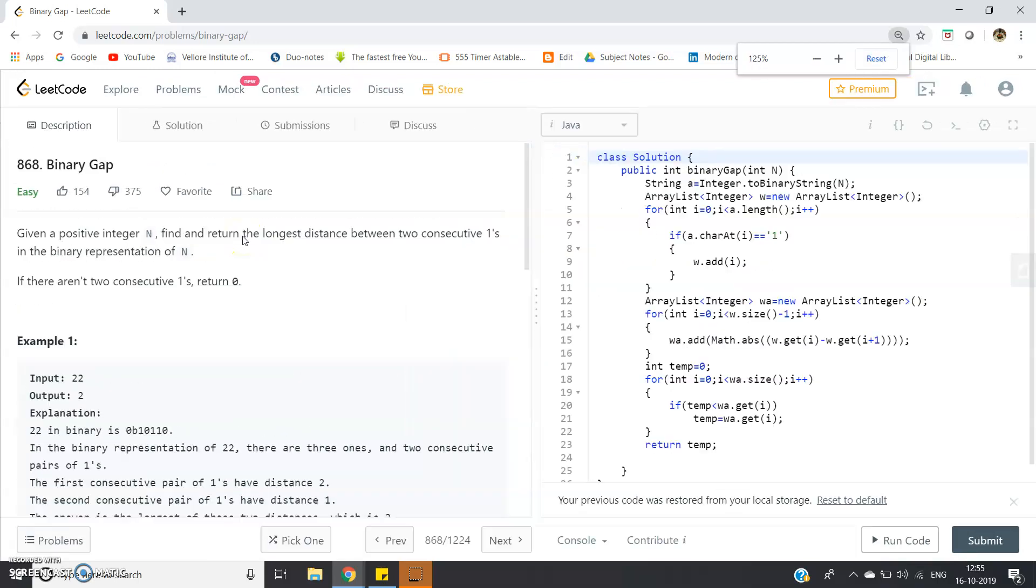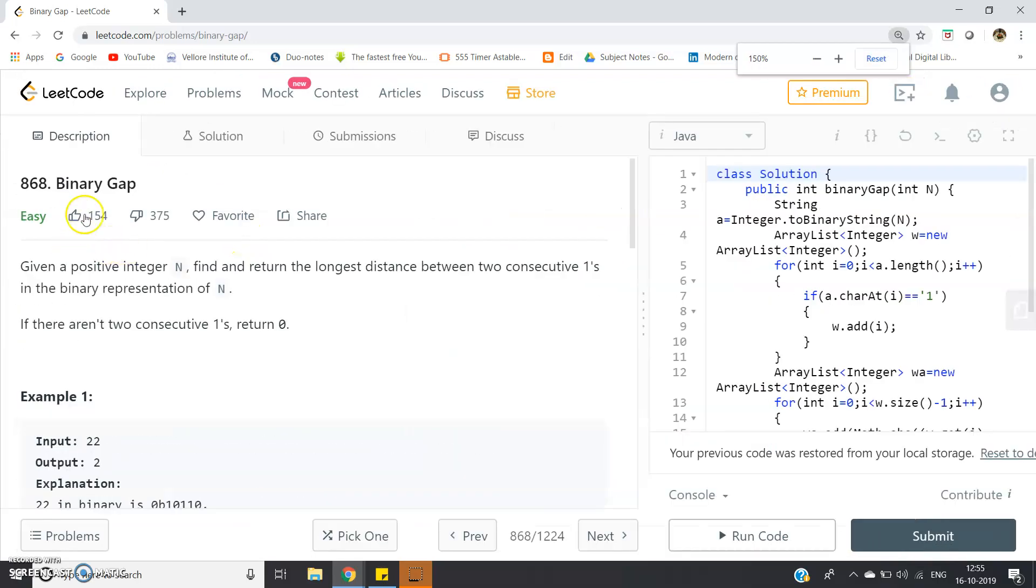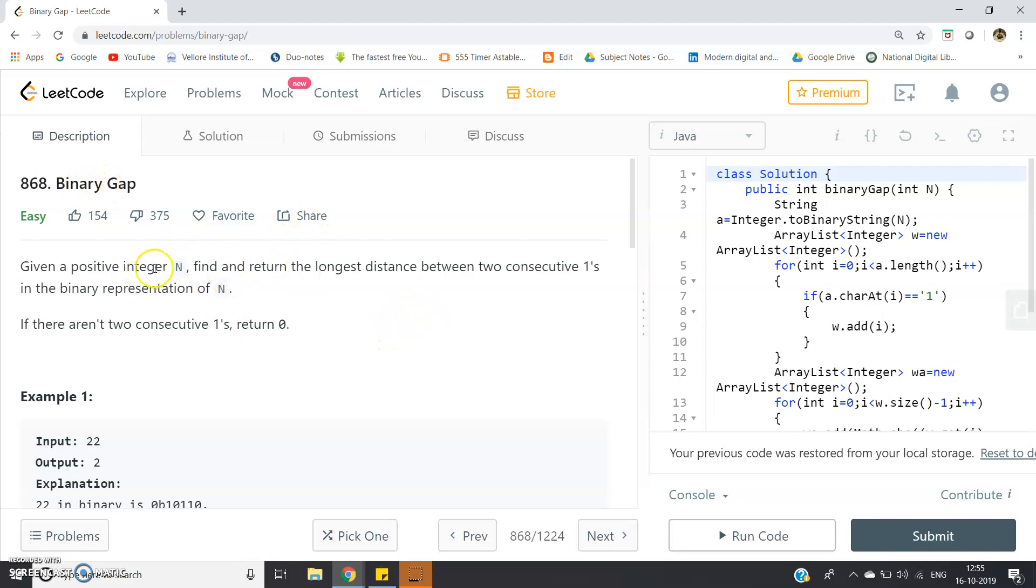Hello friends, in this video I'm going to discuss another LeetCode problem, and this problem is important for service company based placement processes. Before going to any service company placement process, just go through all the easy problems of LeetCode.